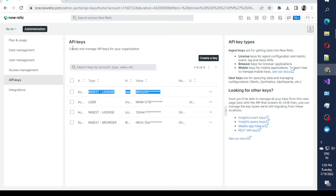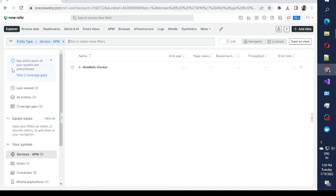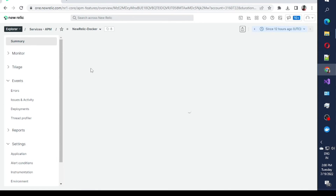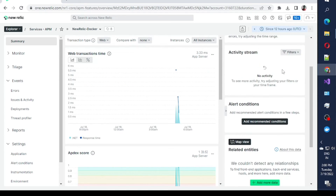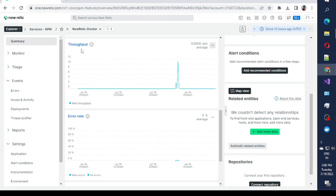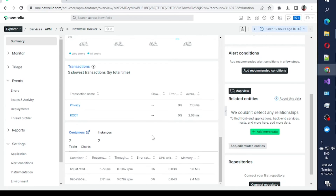Once you execute your application with Docker, after maybe one minute of accessing your application, you will see it appear here in the APM section — here the New Relic Docker service is listed. If you click on it, you will see all the endpoints and what's going on in your application. It shows web transactions, an Apdex score, error rate, throughput of endpoints, and transaction details — essentially everything related to the performance of your application.